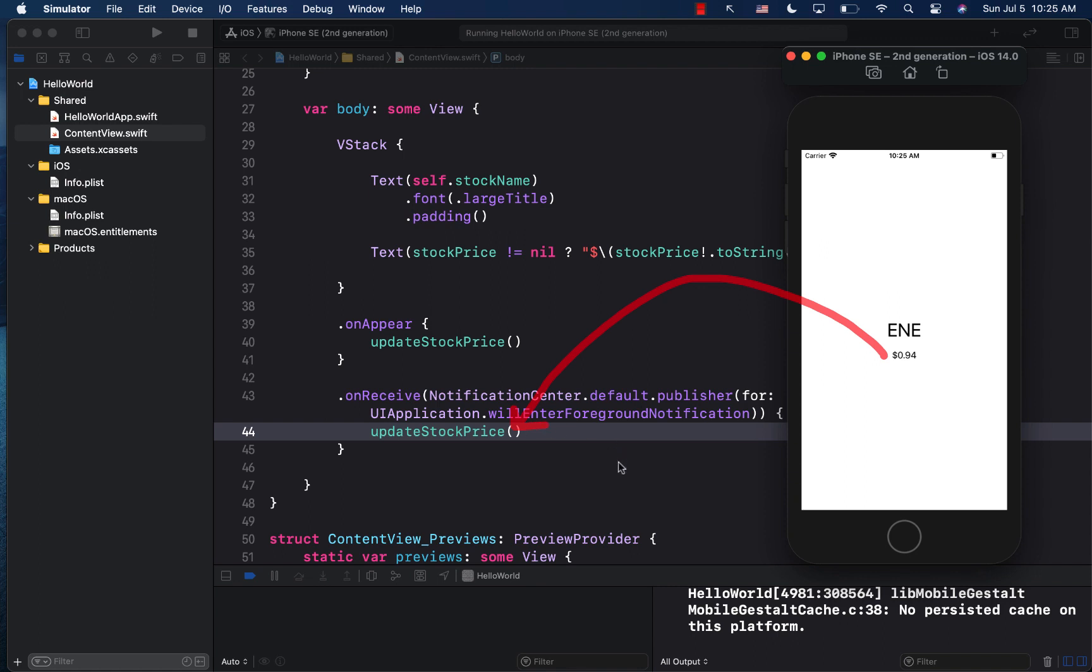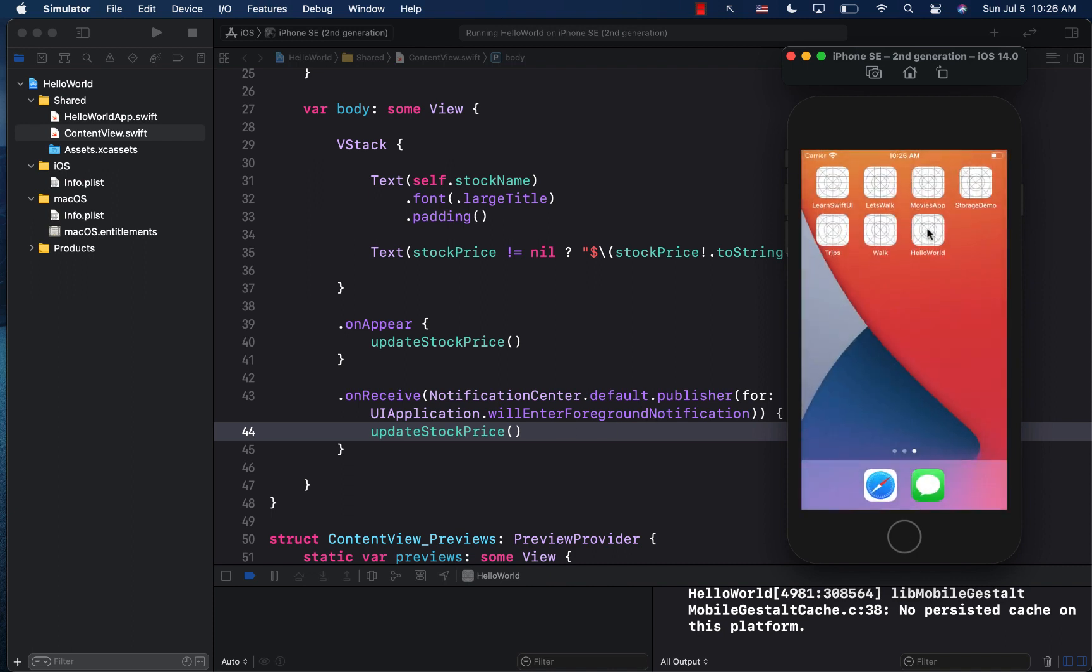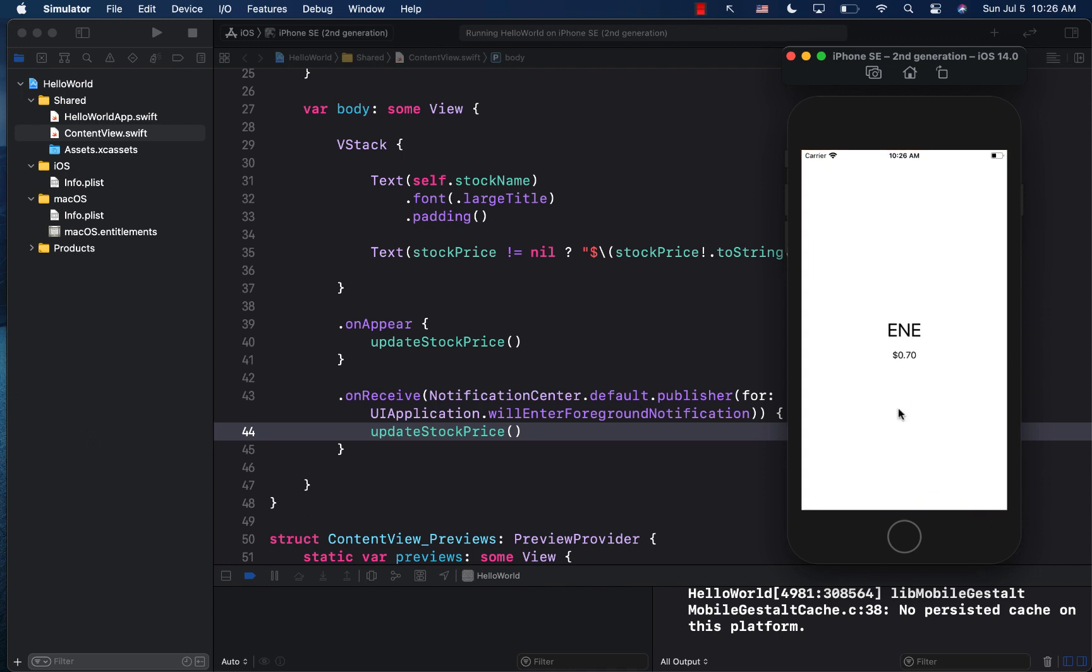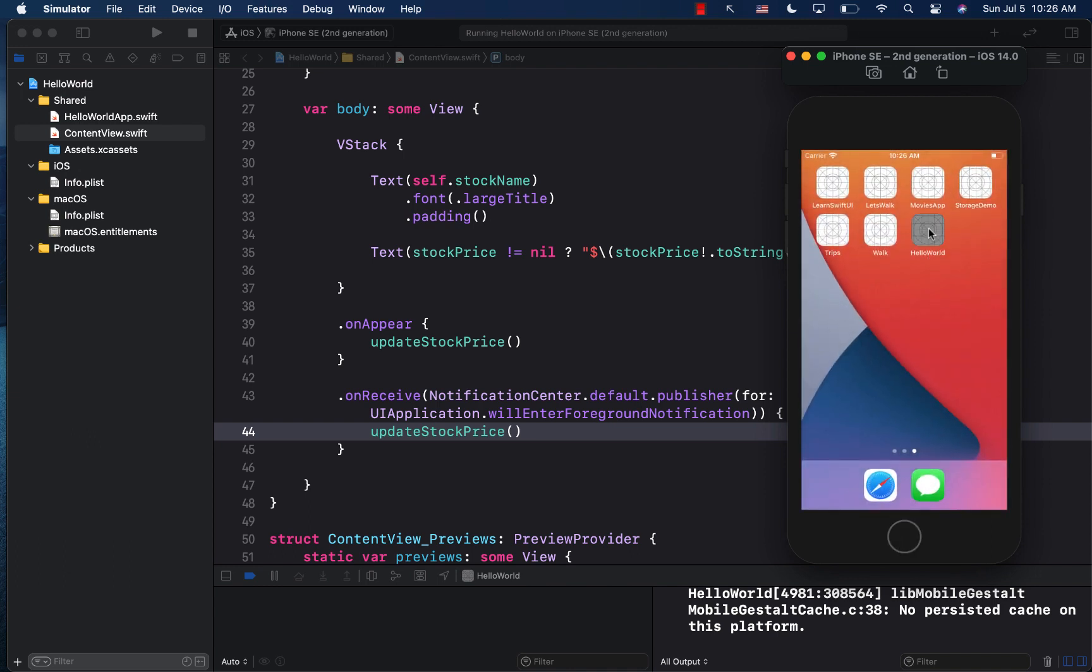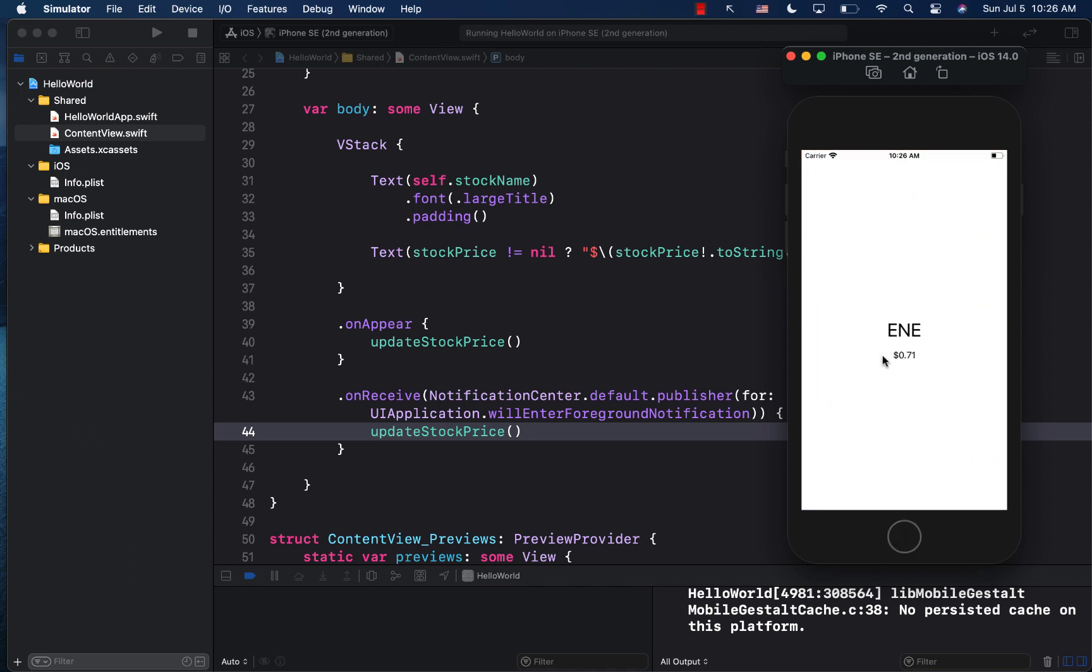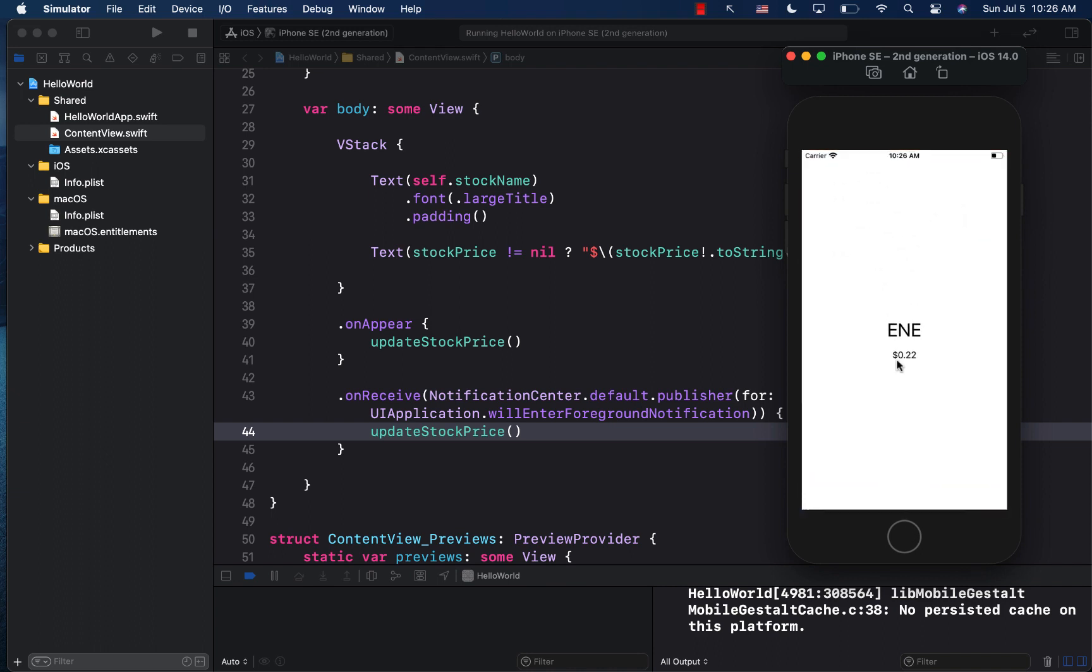Now, there are certain scenarios, obviously, when you will need to use this for this application for a stock or Bitcoin or to keep updated with the pricing, that's perfectly fine. So use it whenever you have a situation that you want to use it. And now you can see that I can go in the foreground again, and you can see the price is definitely changing because this on receive is firing again and again.